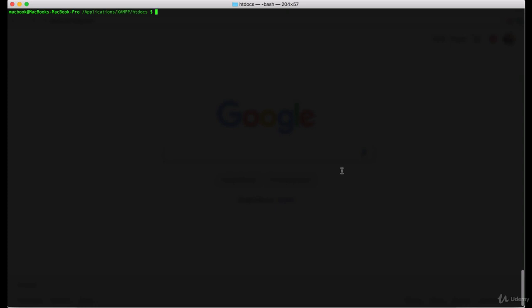Since we are building a new application, the first thing we need to do is to create a new Laravel project. We are going to use the Laravel installer and we are going to name this project personal blog.